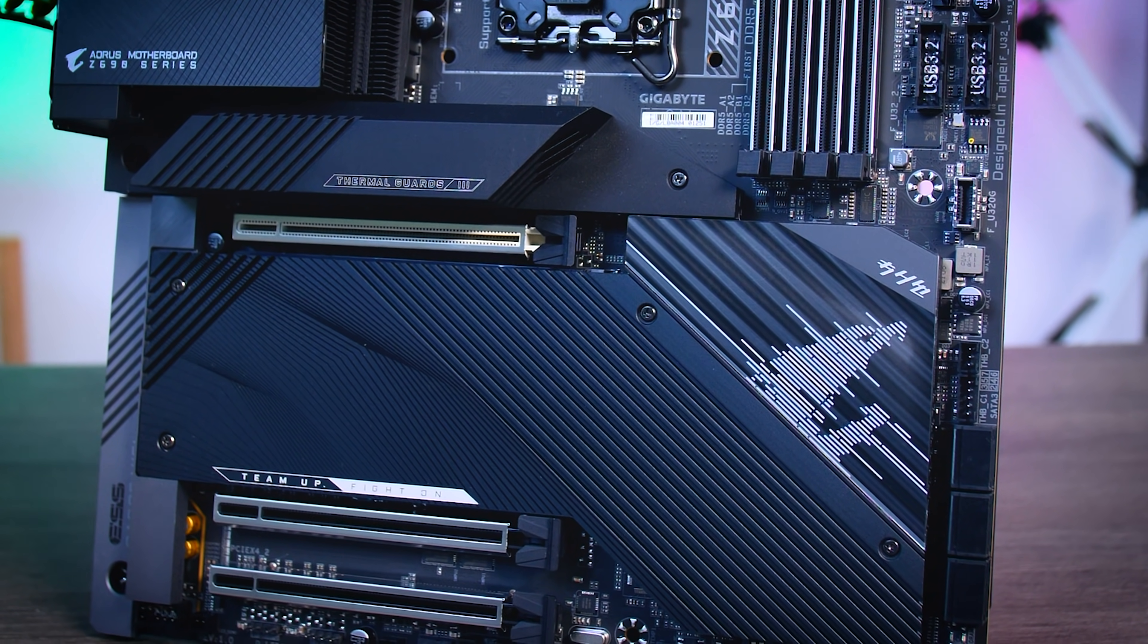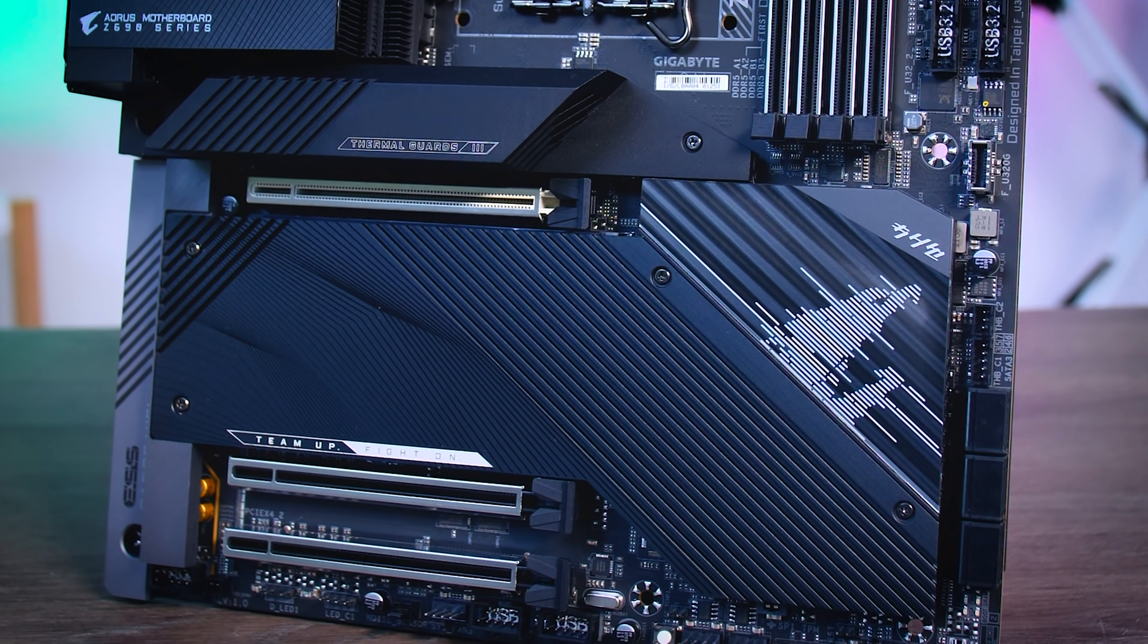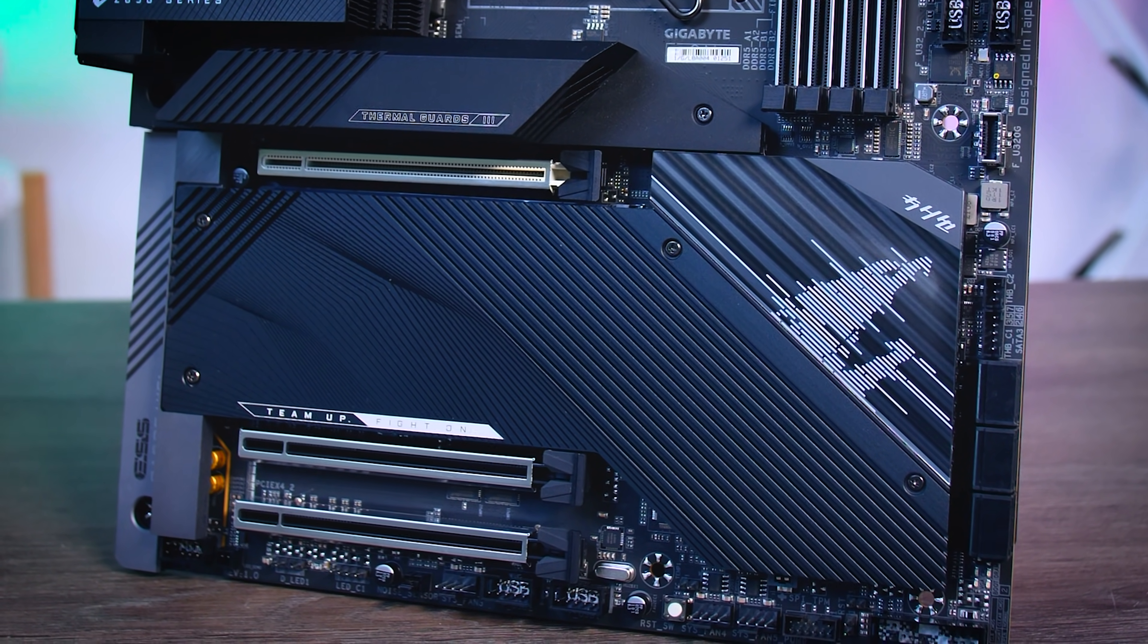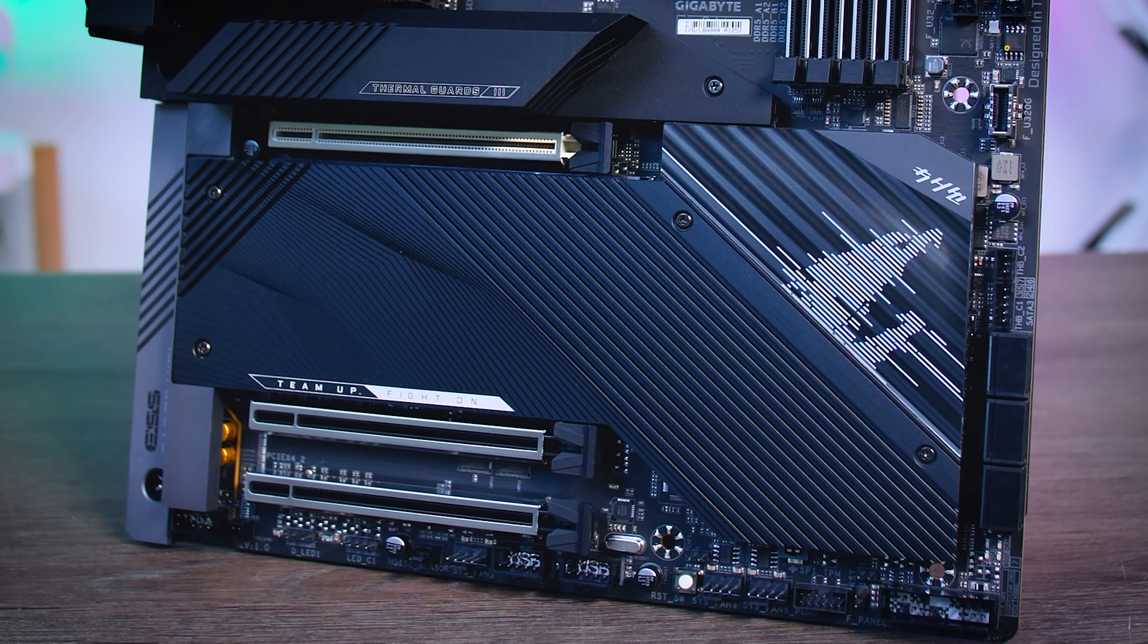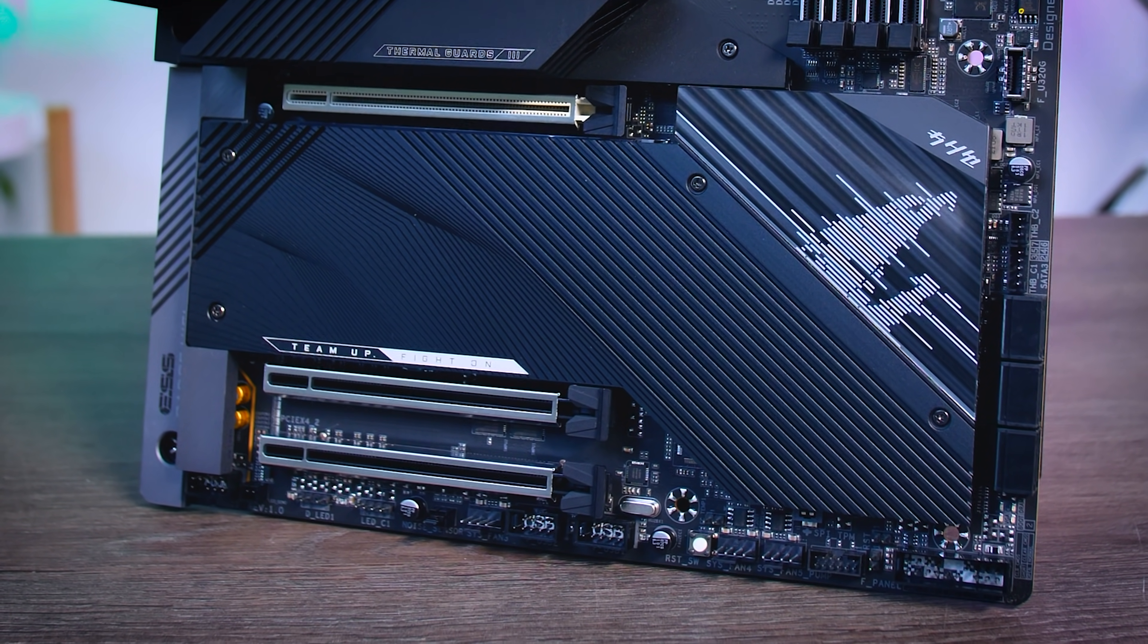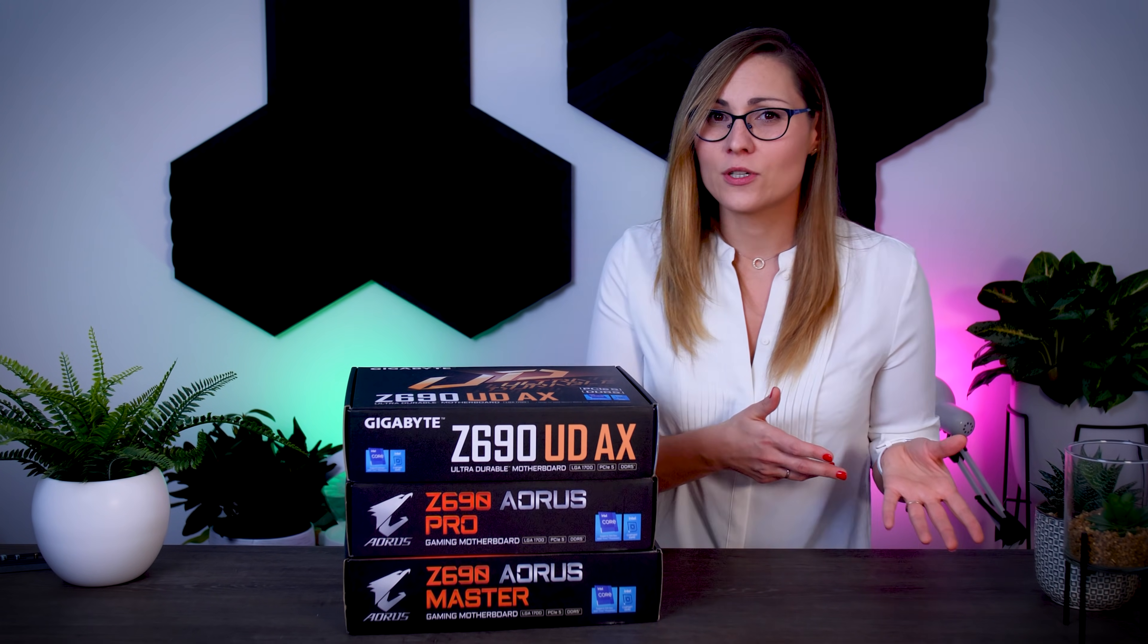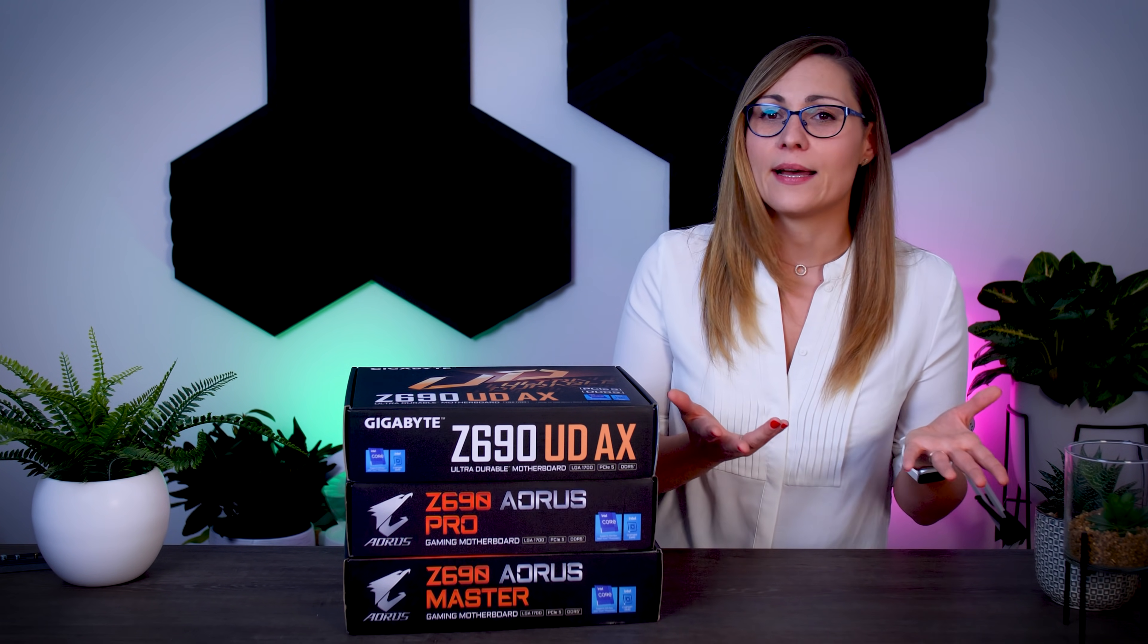Now the top slot is Gen 5 ready, so upcoming graphics cards will be completely fine, but the M2 slots are Gen 4 and the two expansion slots on the bottom of the motherboard look like they could be Gen 5 by 16 slots, but they are actually Gen 3 by 4 slots, so they will be useful mostly for sound cards or capture cards or something like that.